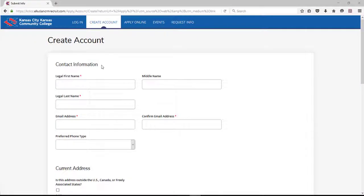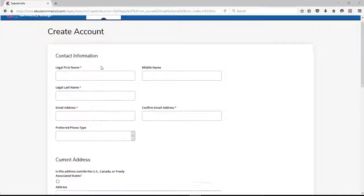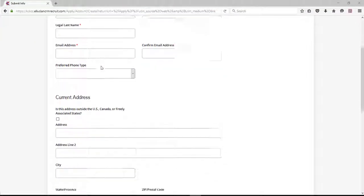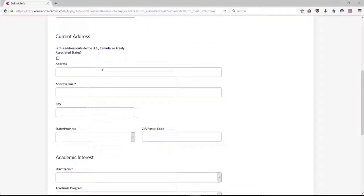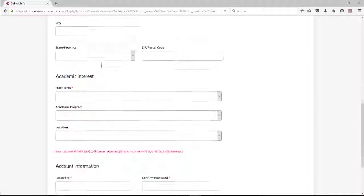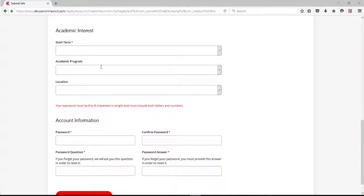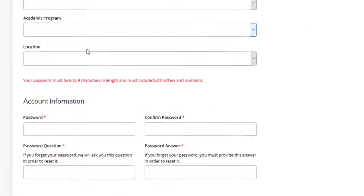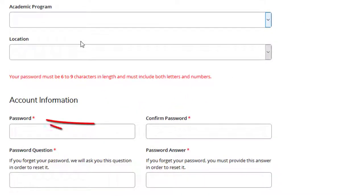In this form, we'll ask some general information questions and you'll create a username and password. The red asterisk indicate questions that are required.